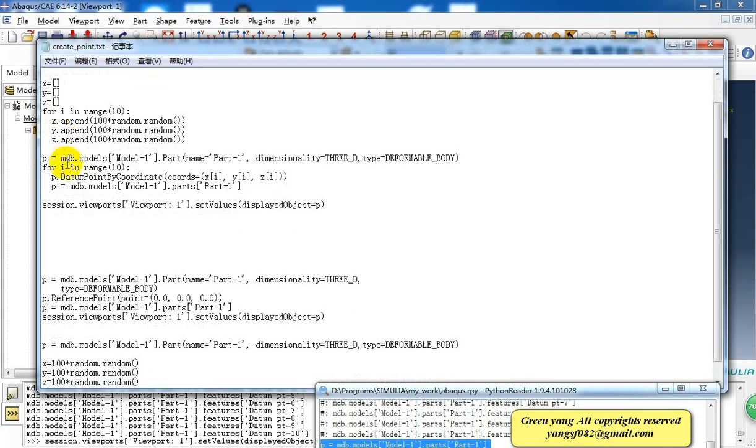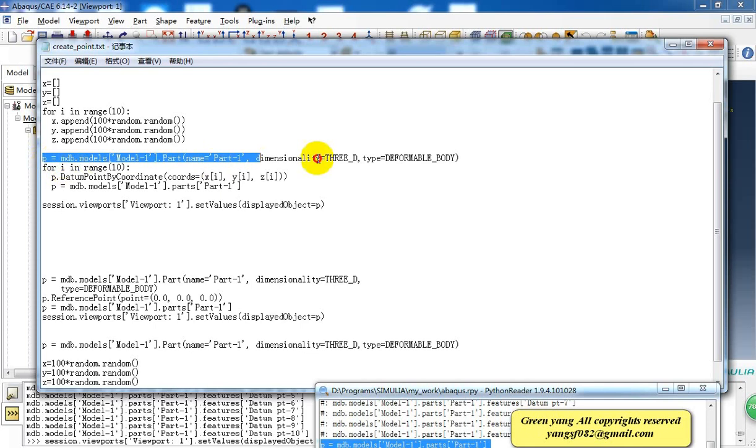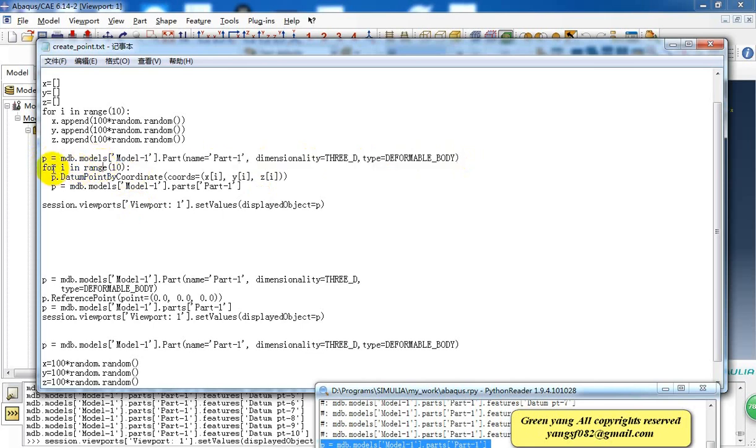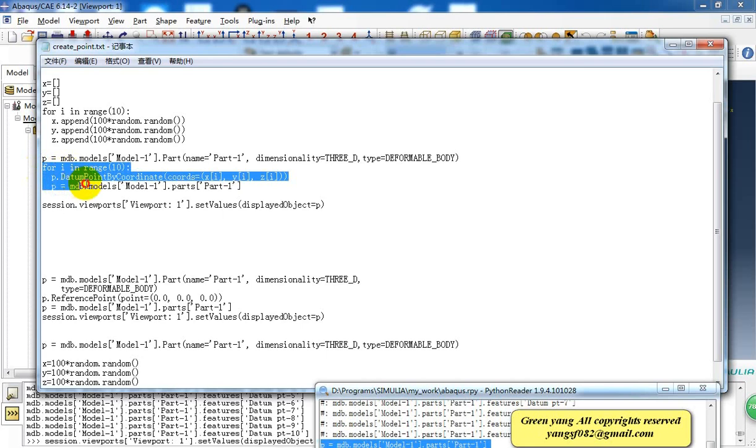Then we create the points by coordinates using the X, Y, Z values. Here is to create a part in the model, because we need to have a part first. And then there is a loop to create the points.